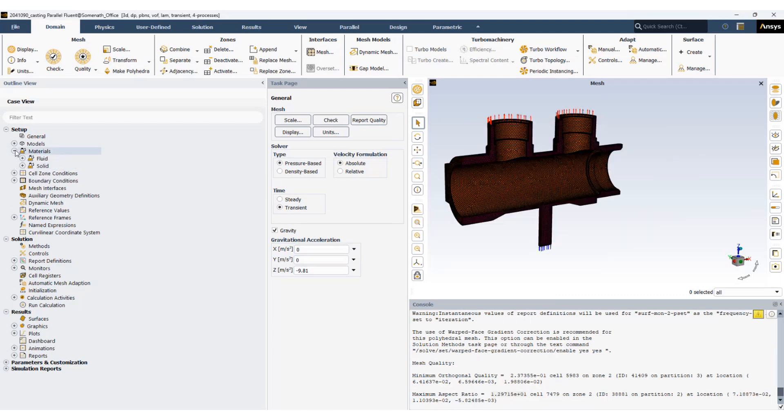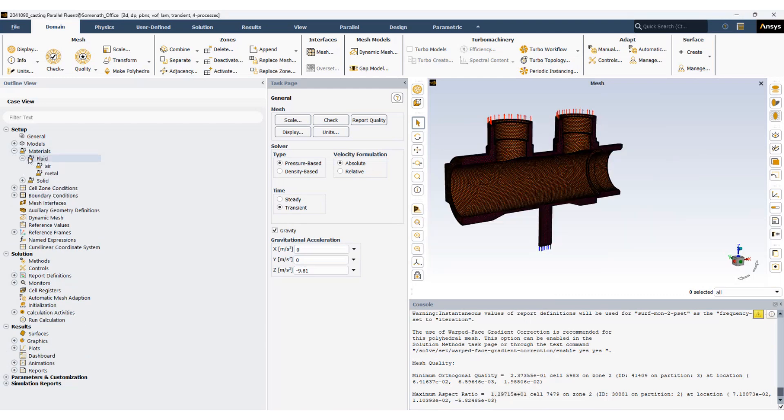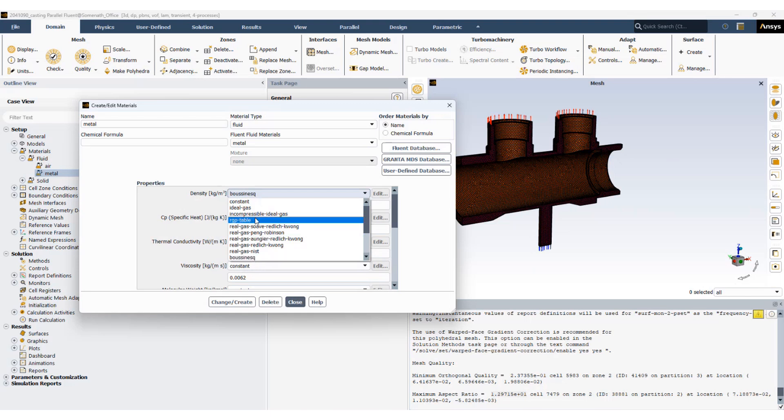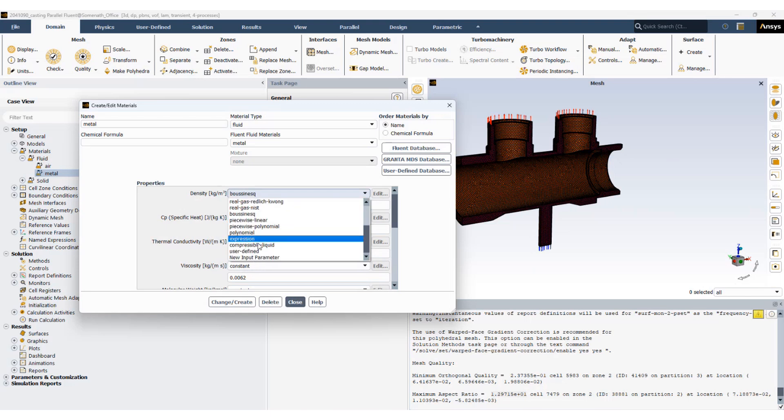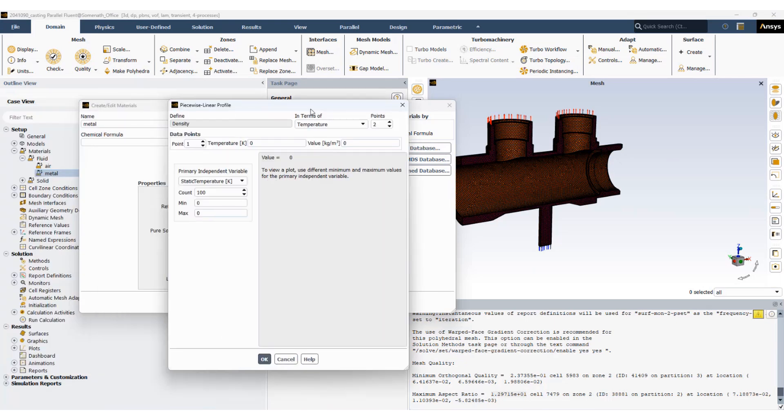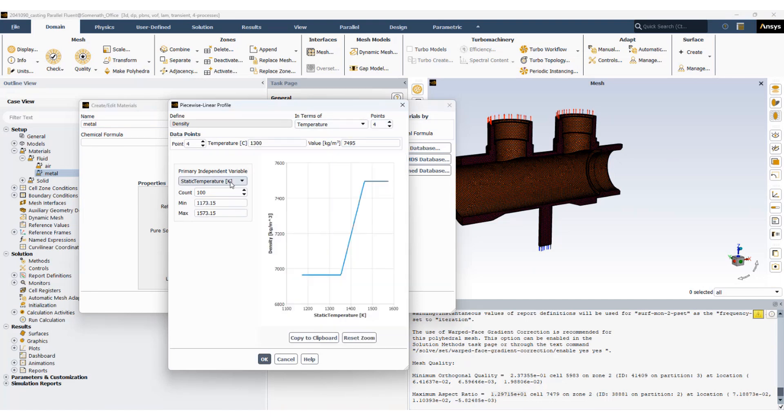Let's take a look at the material property. We have air and metal. For metal we'll be using some specified properties. The density we will specify as a piecewise linear profile. As soon as you select that, these options will come up. So we will specify four points. You can see as the temperature increases the density changes.